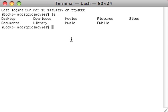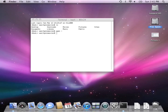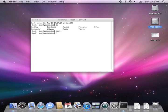Now type open and the tilde. Tilde is made by holding down the shift key and pressing the tick mark above the tab key.